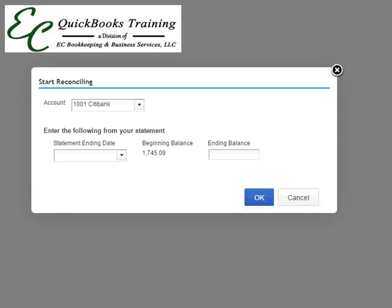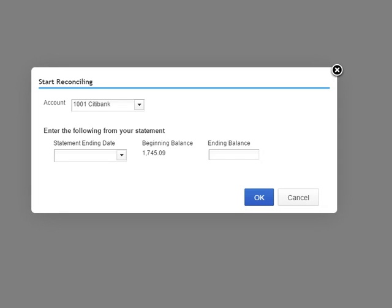Hello everyone and welcome to another quick tips with EC QuickBooks Training. This is Liz and today we're going to discuss QuickBooks Online beginning balance not matching to your bank statement.